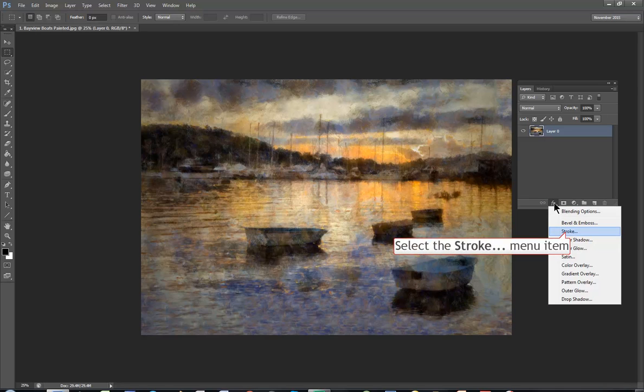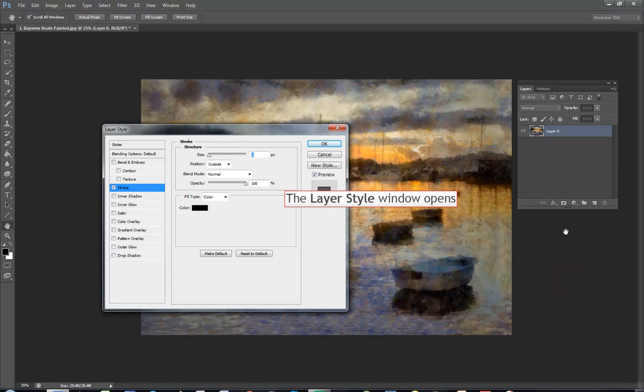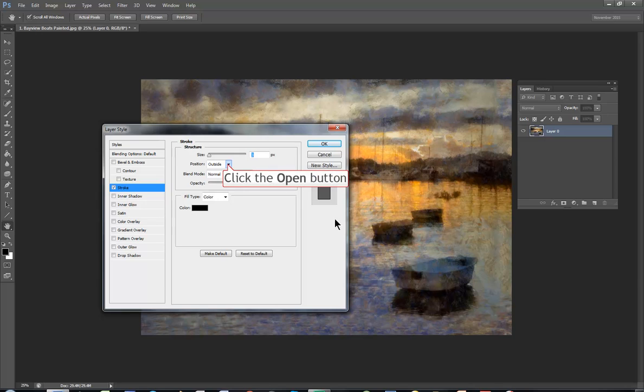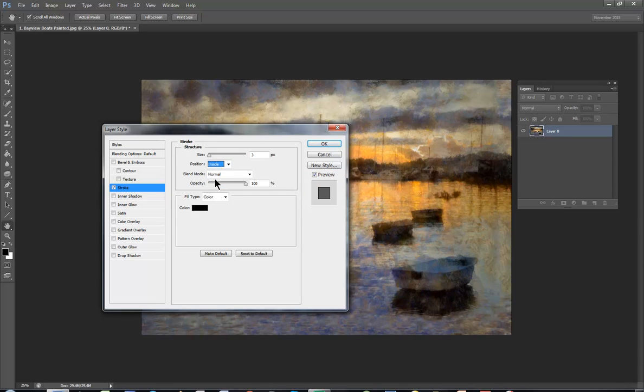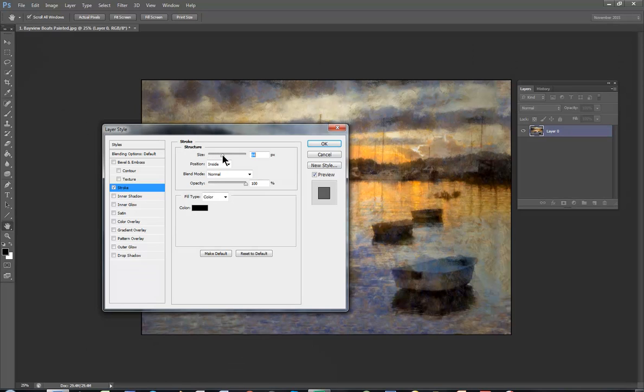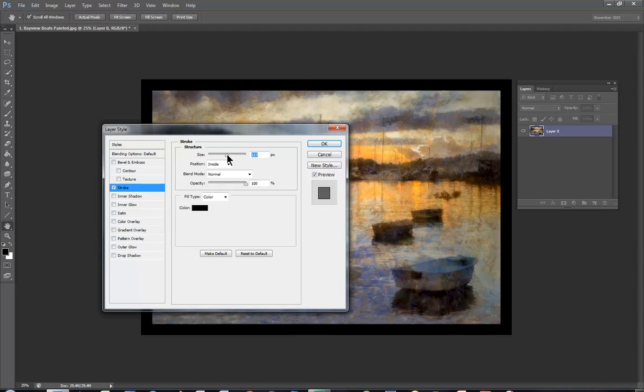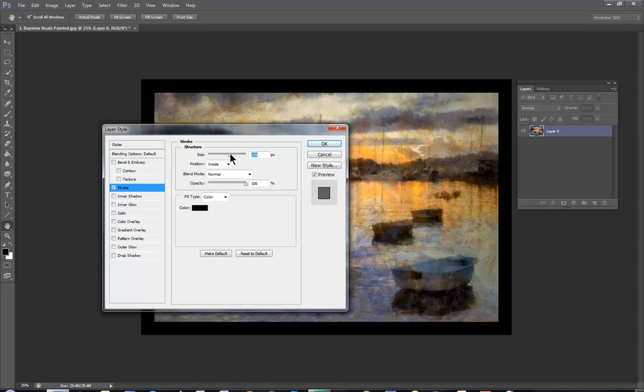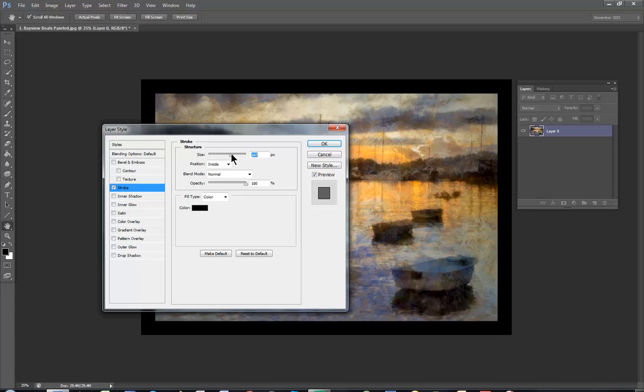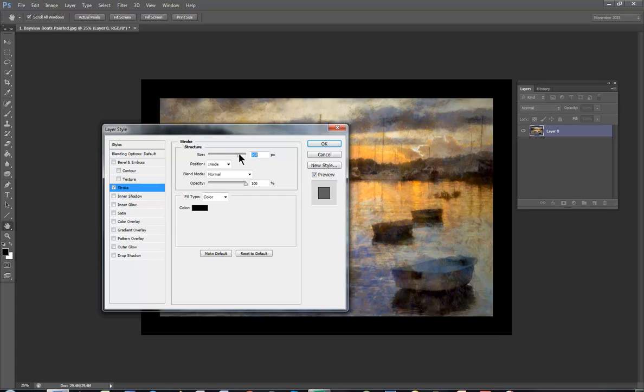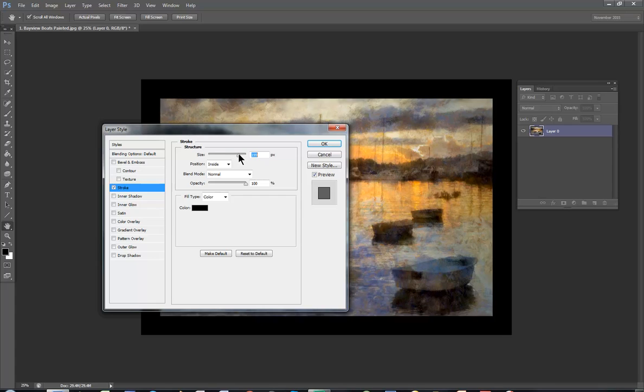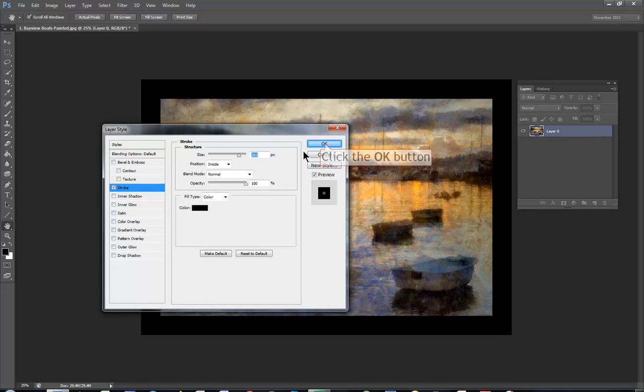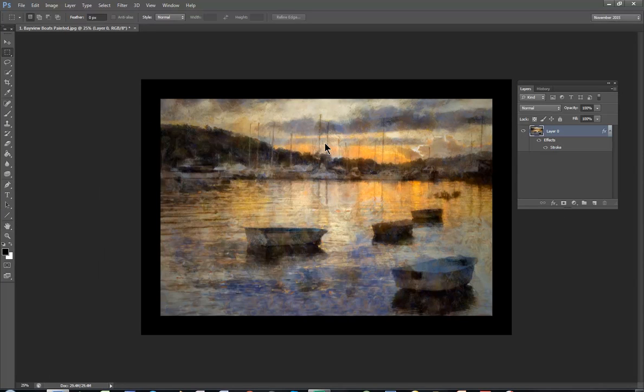Now I'll use a stroke under effect. The layer style box appears. You've ticked stroke and you have several options to make changes. Position inside. By default it's color black and I'll increase the size until it looks the way I want it. I might make quite a large frame for this. Click OK.